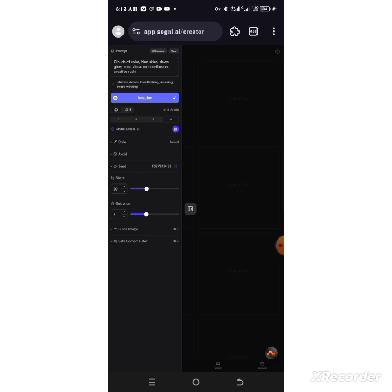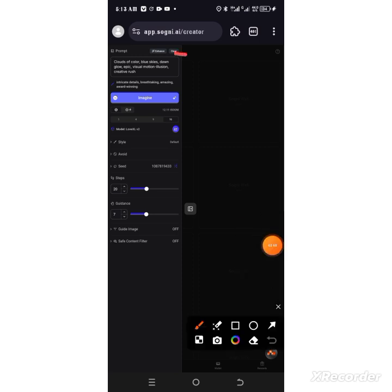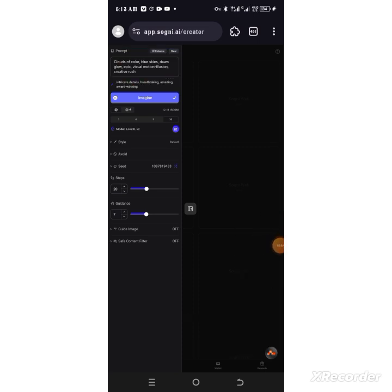Now the prompt outcome will be these particular attributes that have been listed. We have clouds of color, blue skies, dawn glow, epic visual motion illusion, creative rush. The next thing I'm going to do is come over to this place and click on image.